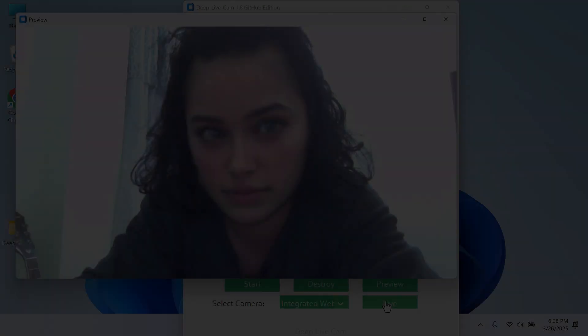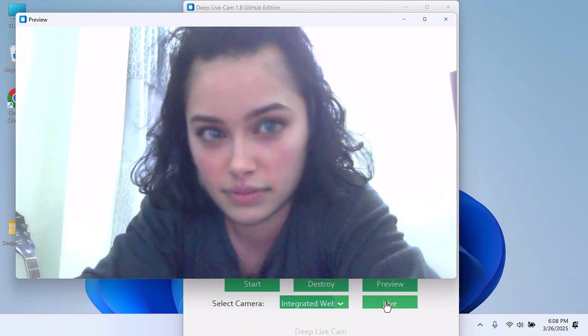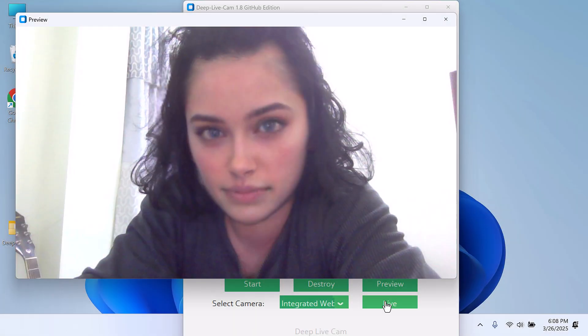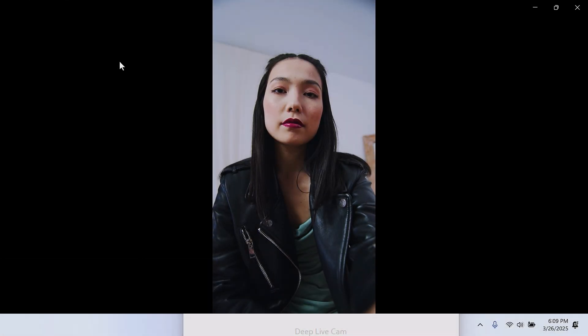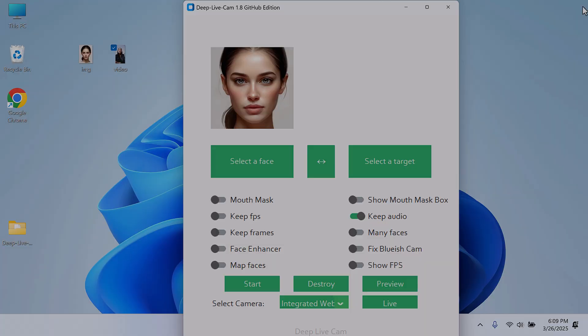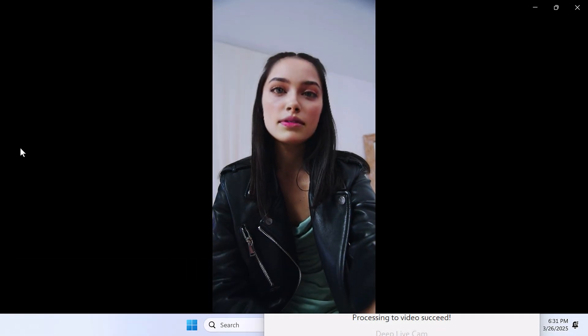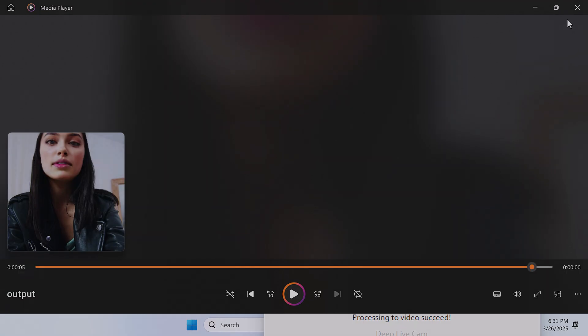Hi guys, here is how you can install Deep Live Cam by Hexider. This is how the live webcam looks like, and this is the original video, and here is the video after face swapping.